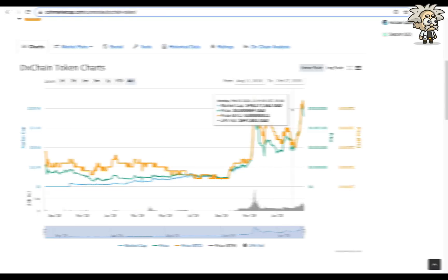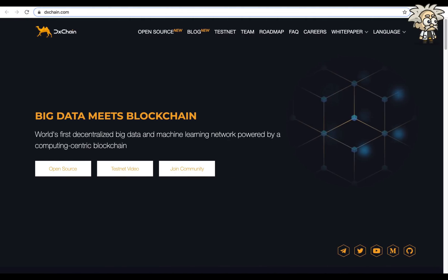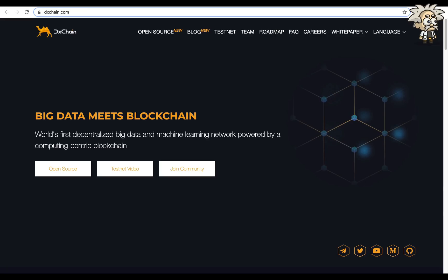After our first look at DX Chain, guys, we gotta say this one has a lot of potential and it's definitely one to keep your eye on. The project is very ambitious as it focuses on both data storage and computing, as well as the transfer of Hadoop to a decentralized environment. It also aims to provide the world's largest storage space.